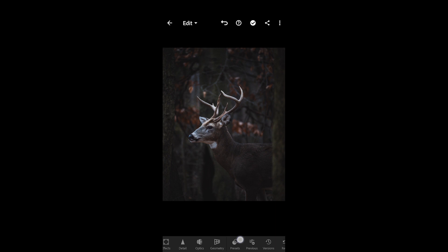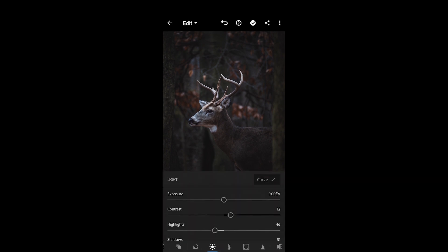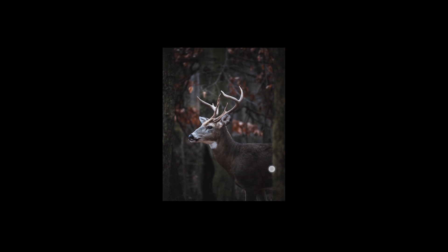Now tap each one of these presets and it will change your photo with those preset settings. If you find one that you like, you can make small adjustments to fit your picture. I'm going to raise the exposure by about half a stop. And there you go — it's not that hard.